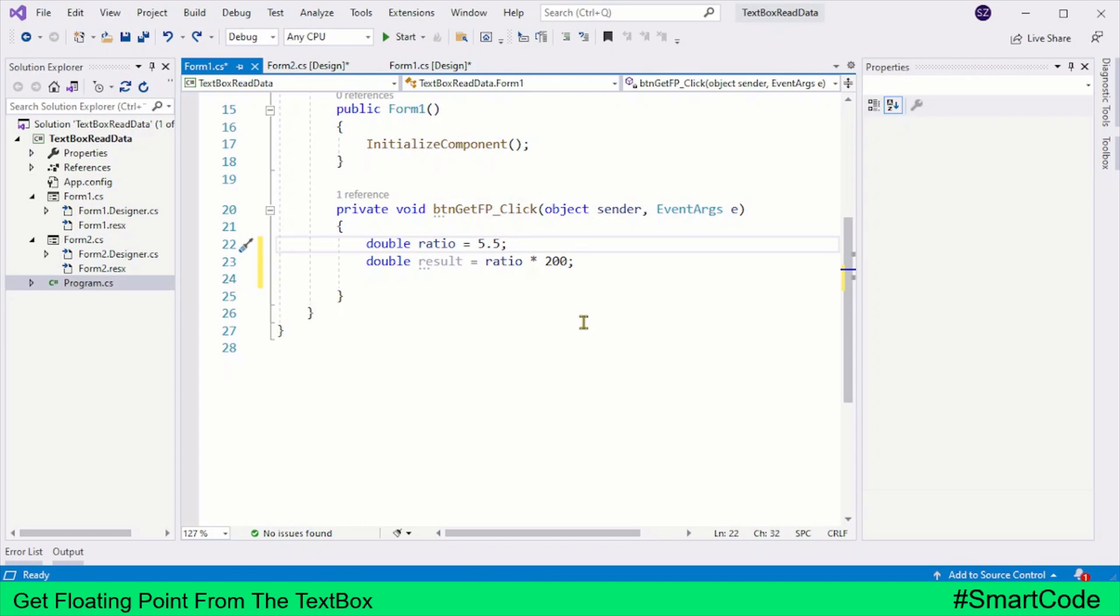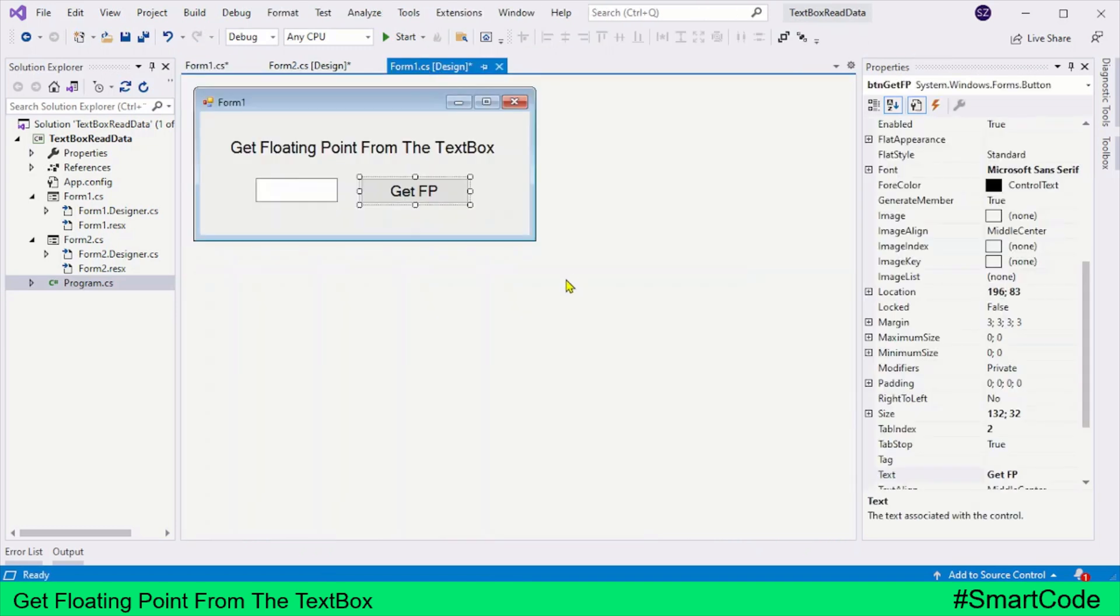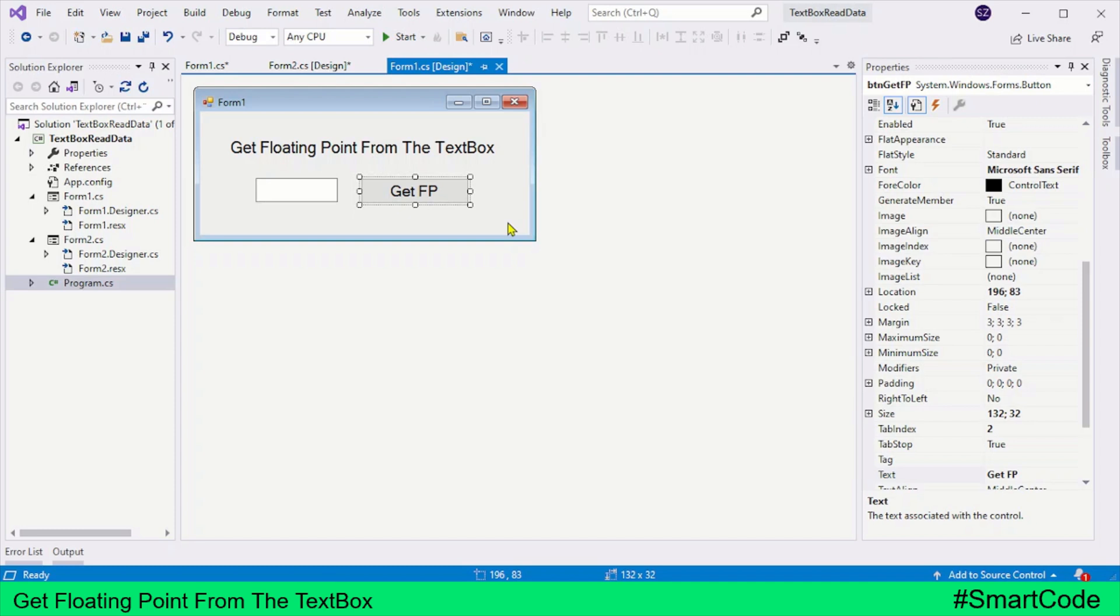Now coming back to the Windows Form, Windows Form is an external data source. Like other external data sources, Windows Form also works with a string type. That means when you try to get data from the Windows Form, you will get a string representation or equivalent of that data. Let's try to understand it with the help of an example.